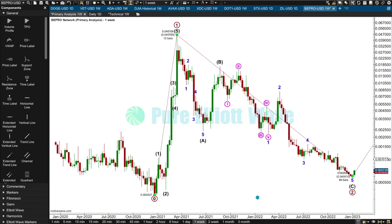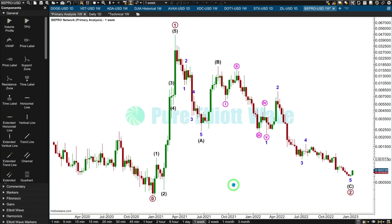I'm going to update my wave count for BPro Network. It looks like it might have formed a low. Let's just have a quick calculation — how deep would Primary 2 be here? A 99% correction — my goodness. That is absolutely normal for a cryptocurrency to have a correction that deep. If it's not over here it's going to be over really soon. If it made a new low below 0.000337, then I would consider it may not have another bull run — so this price point has to remain intact.